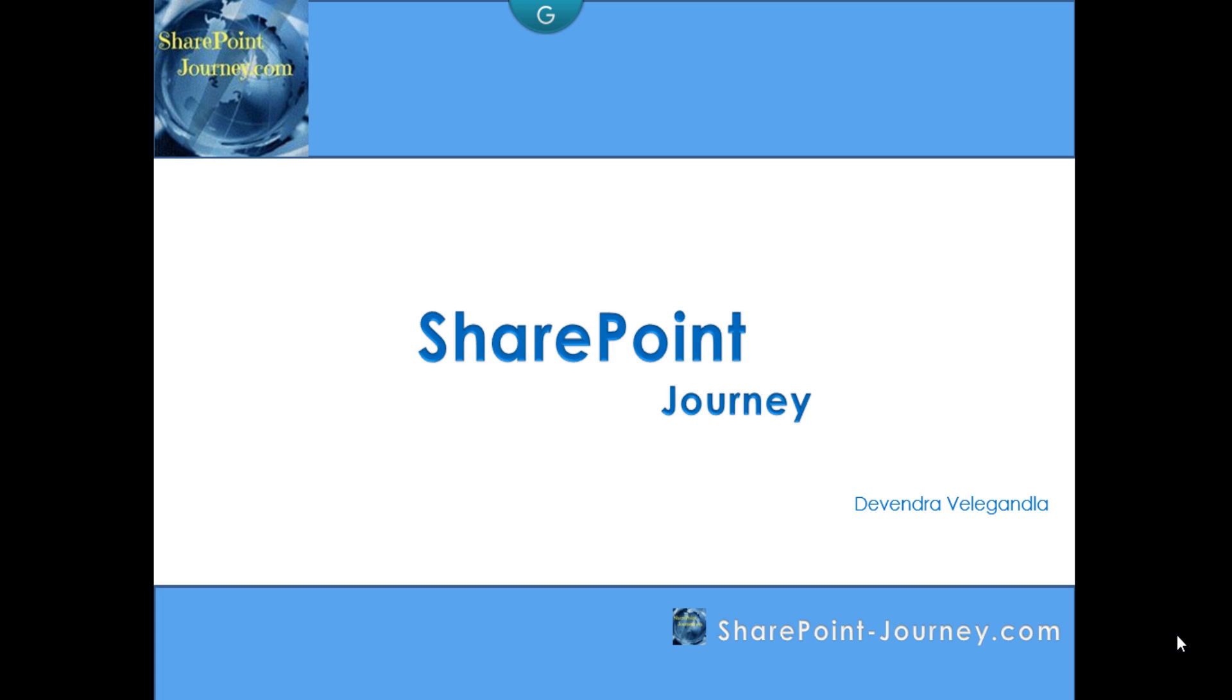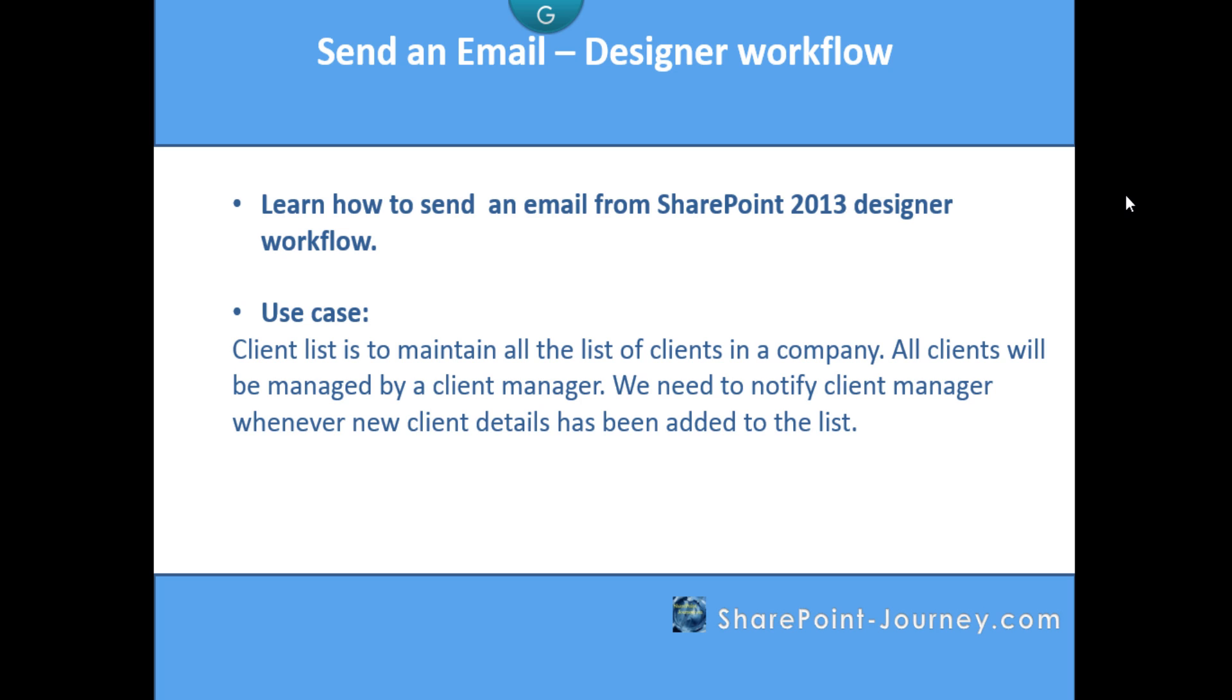Hello, welcome to SharePoint Journey. This is Devendra Veligandla. In this lesson, you will learn how to send an email using SharePoint 2013 Designer workflow in Office 365. A simple example: there will be a client list that maintains all client data. Whenever a new client has been added to that list, the client manager will be notified.